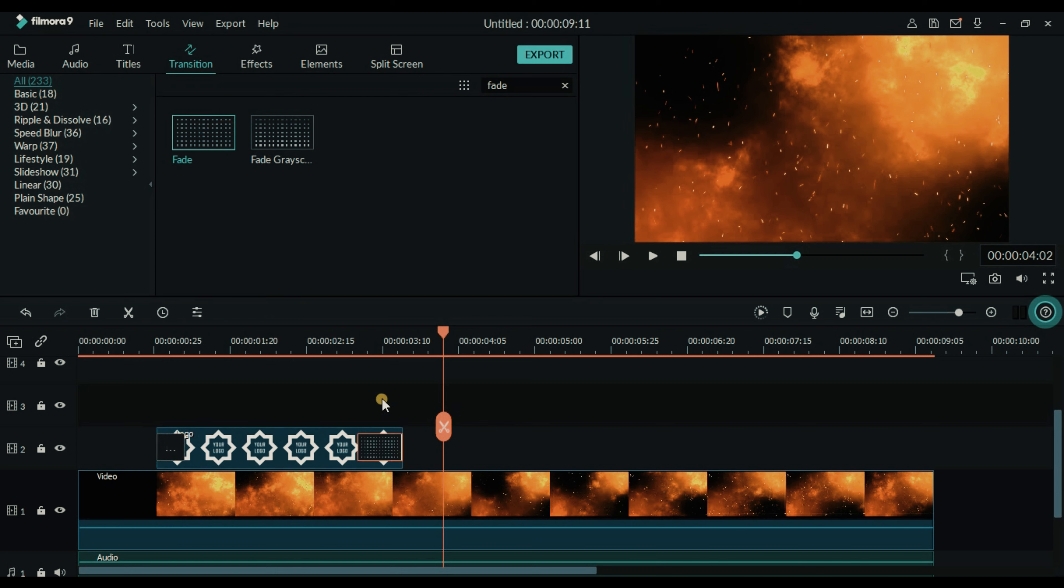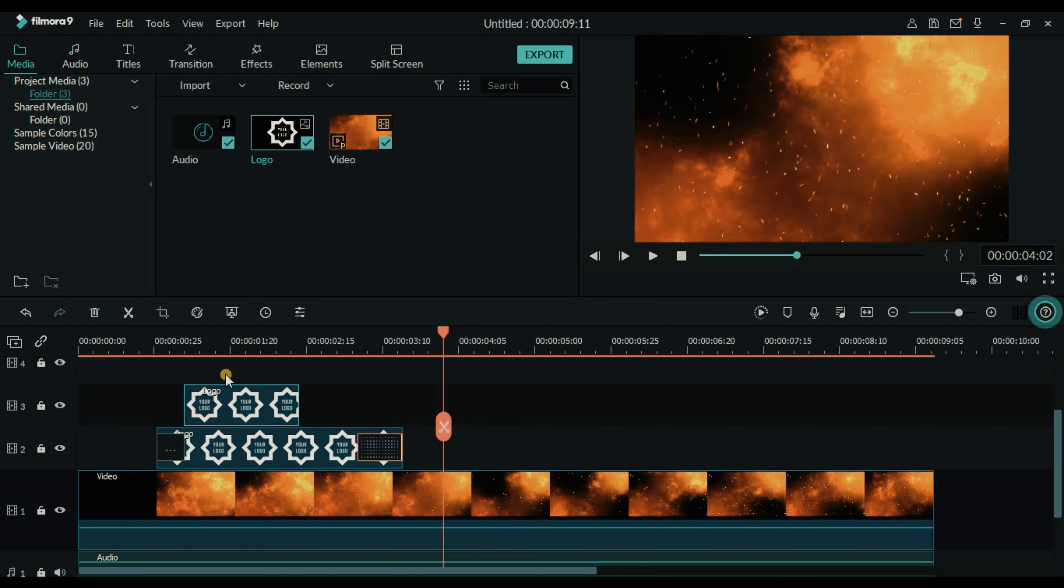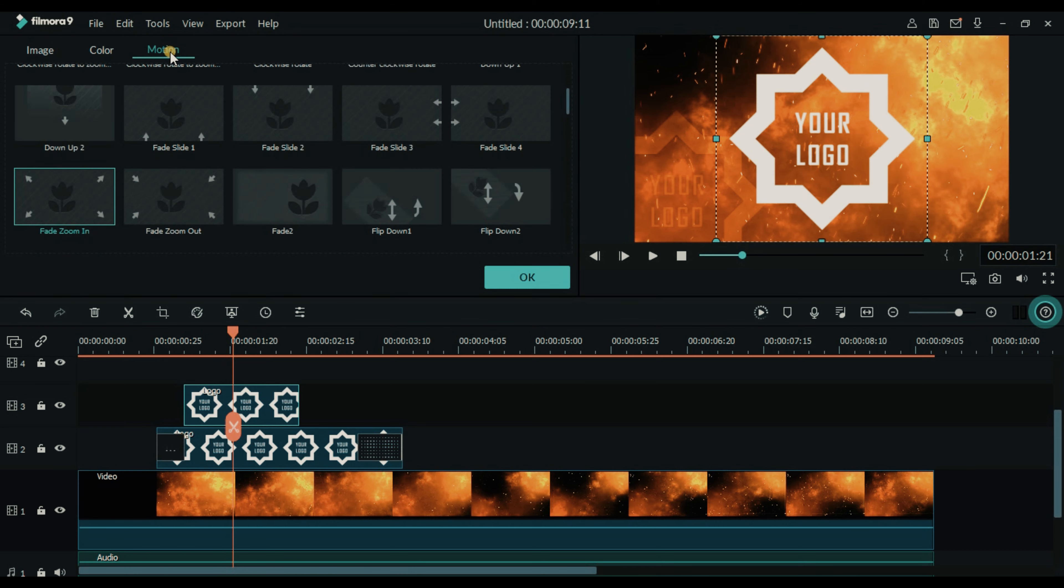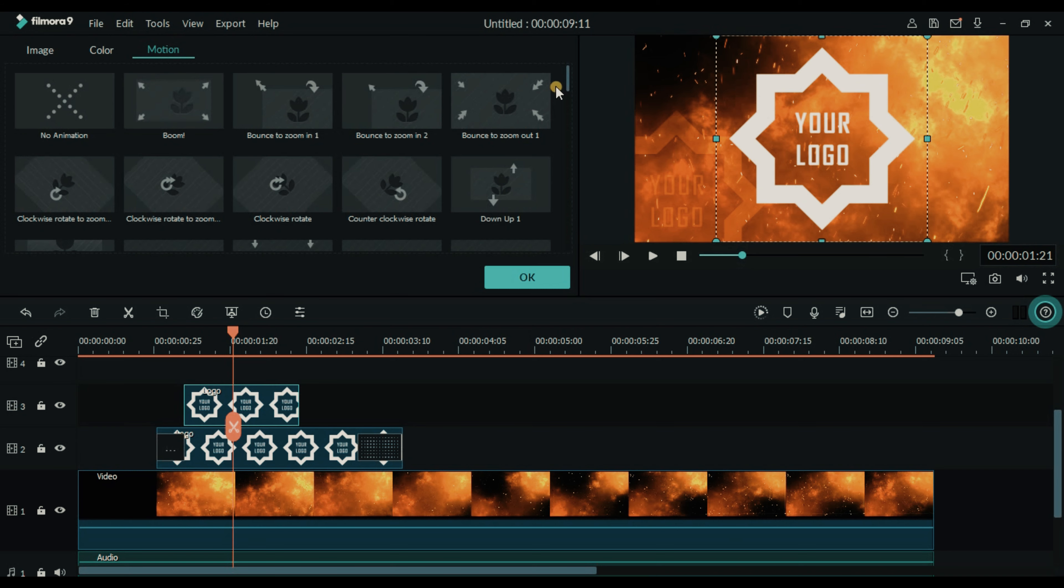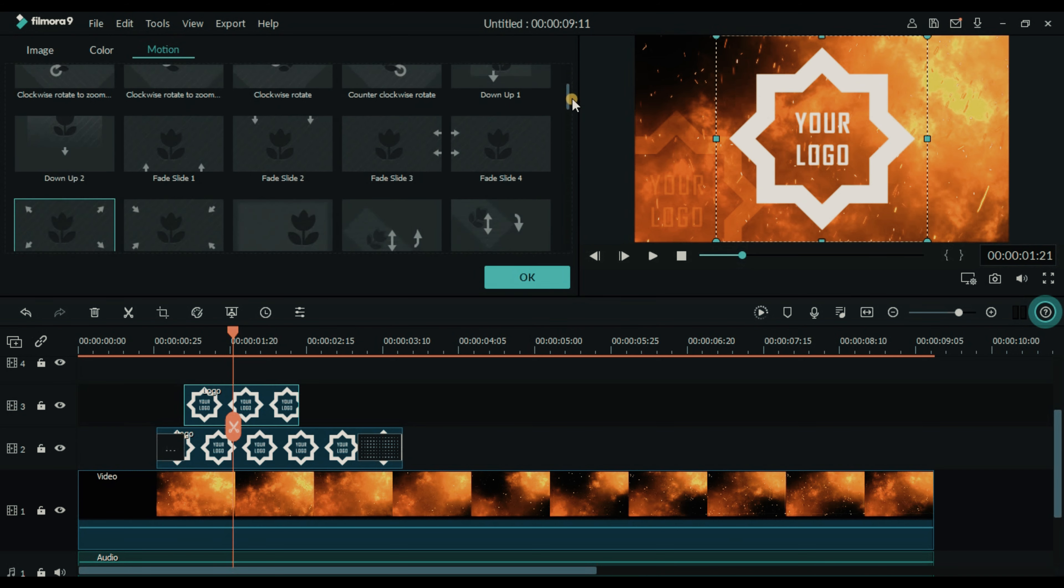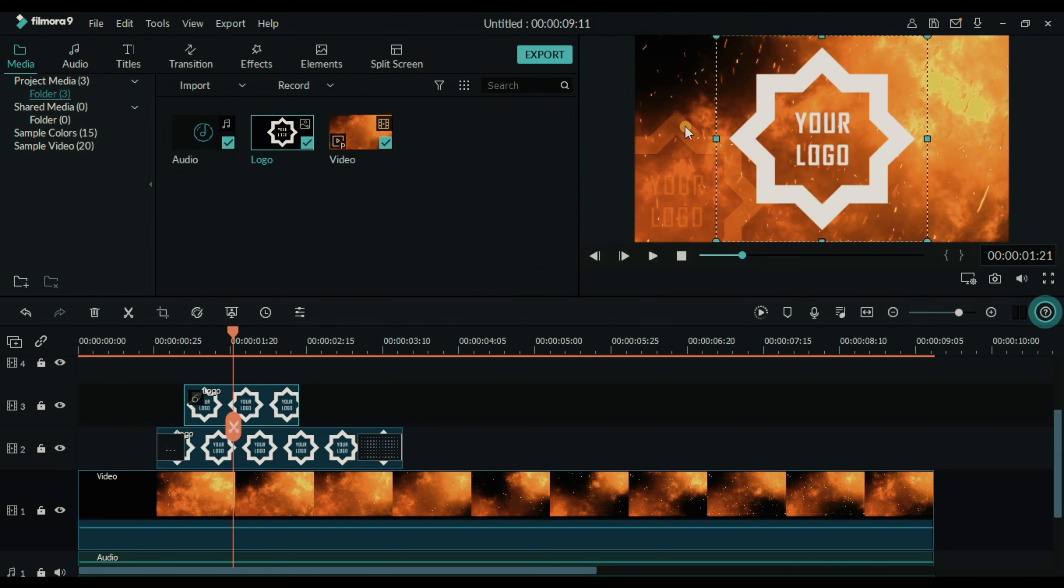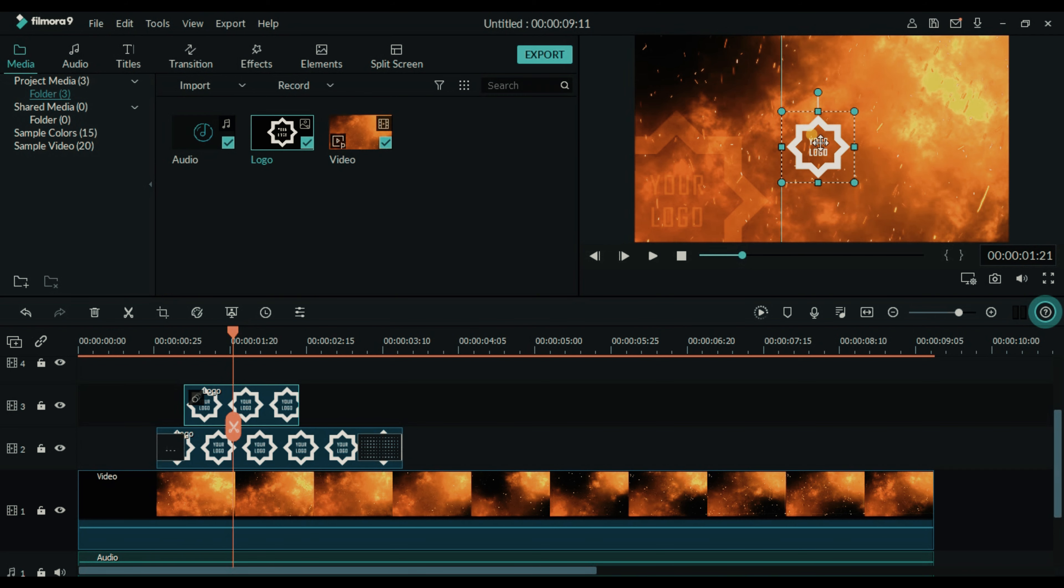We will again add our logo file on the top. Double click on this, go to motion and select fade zoom in. Just double click on it, click OK, make it small and make it center. Let's adjust the logo.